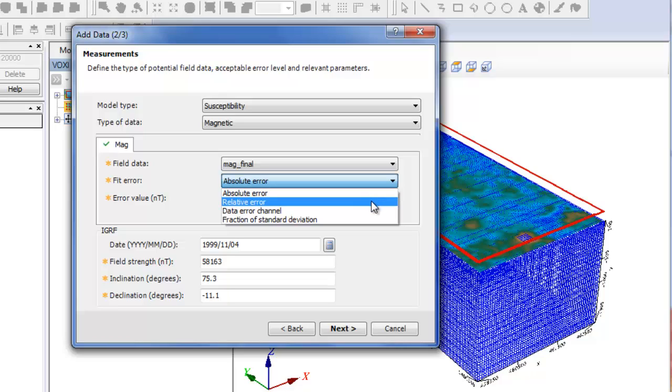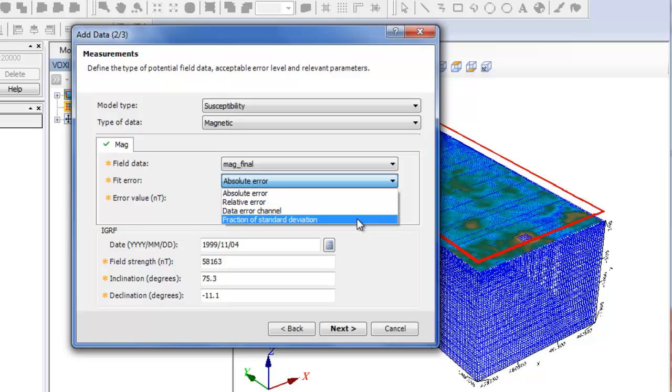By default, for three of these options—absolute error, relative error, and fraction of standard deviation—the error level is 5% of the standard deviation of the data.